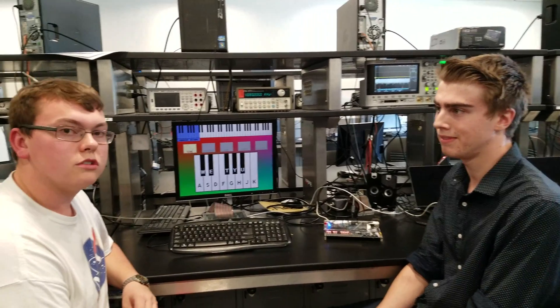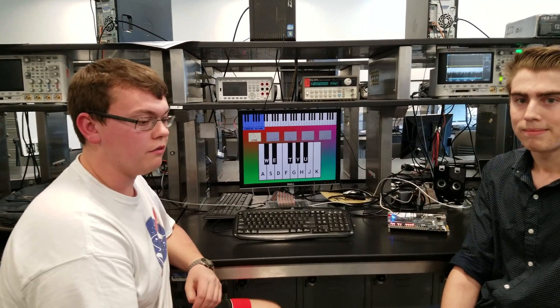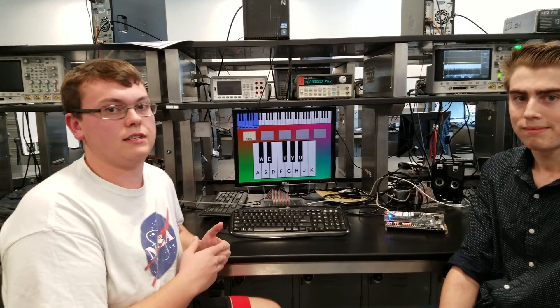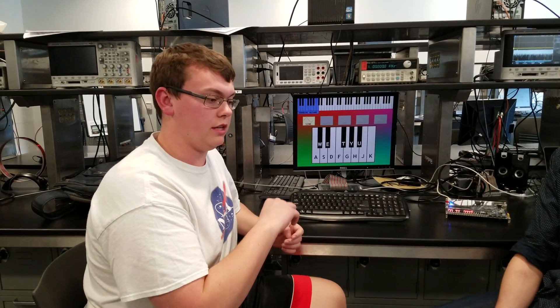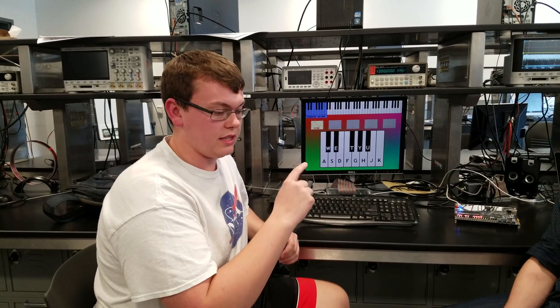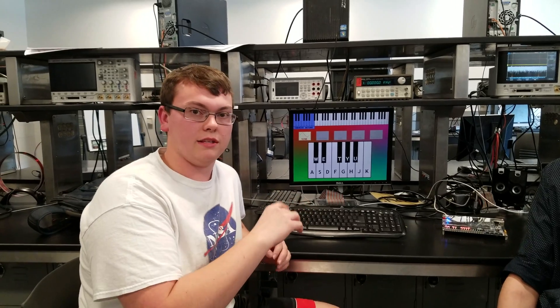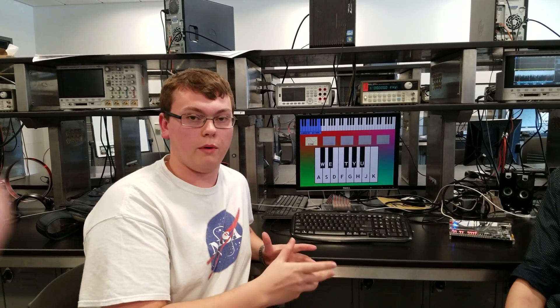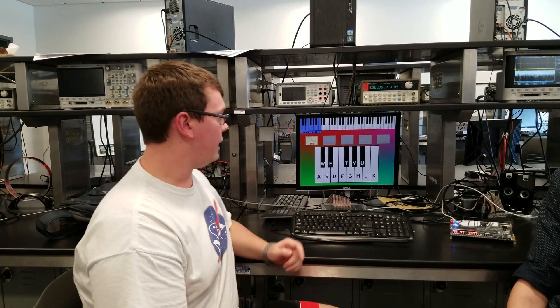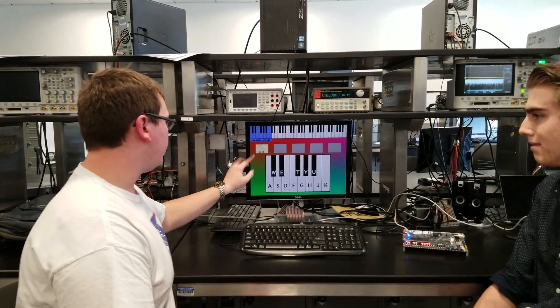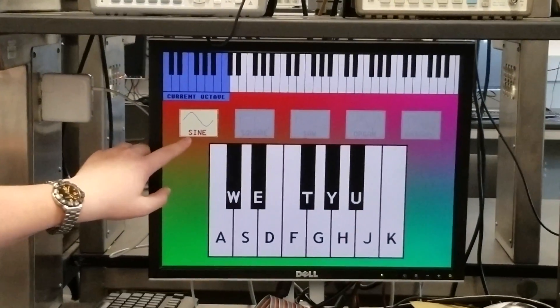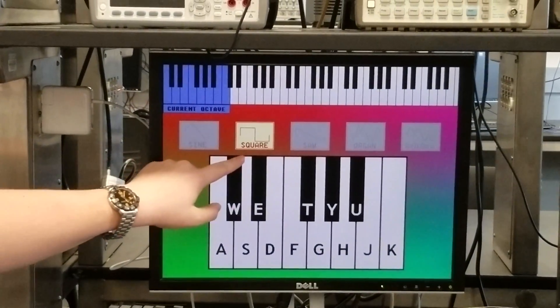How we implemented the audio synthesis is we had a table of 256 values that are digital values representing a single period of a waveform. As you can see up here, we have five different waveforms: a sine wave, a square wave, a saw wave,